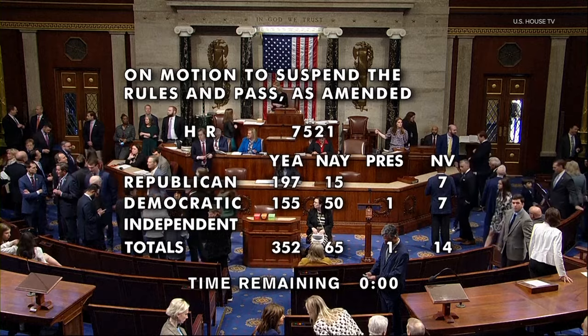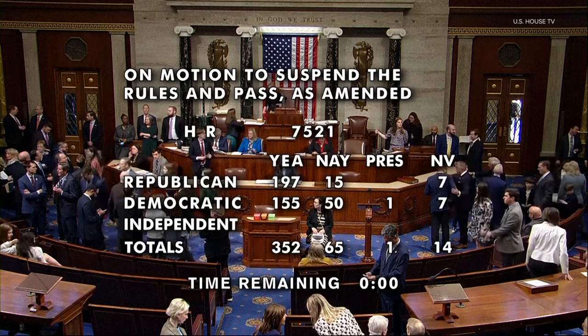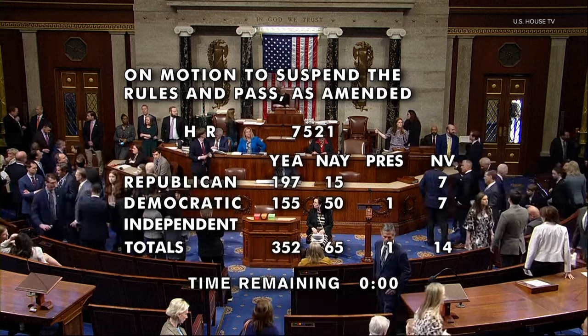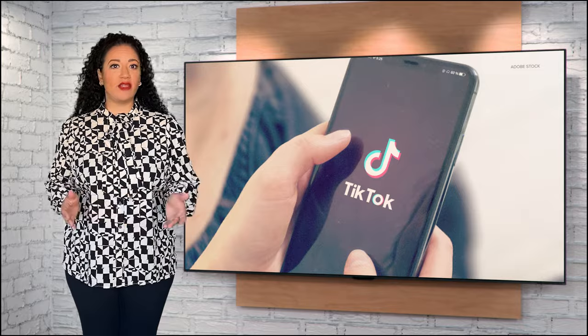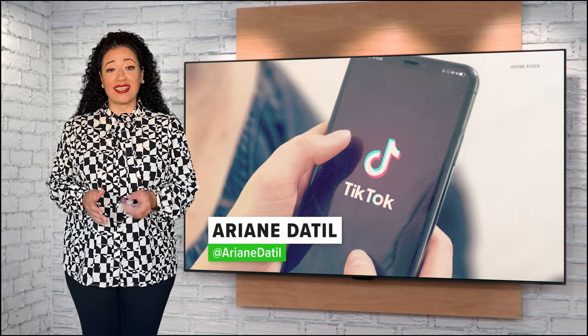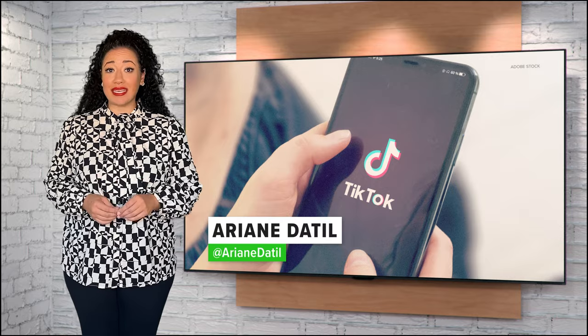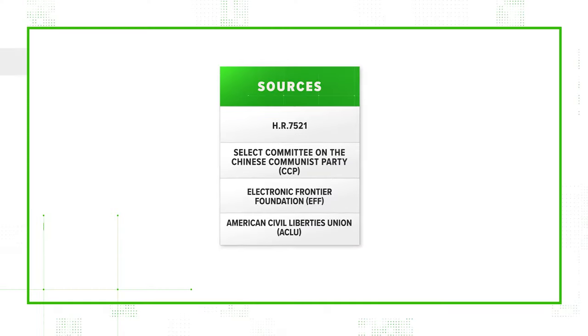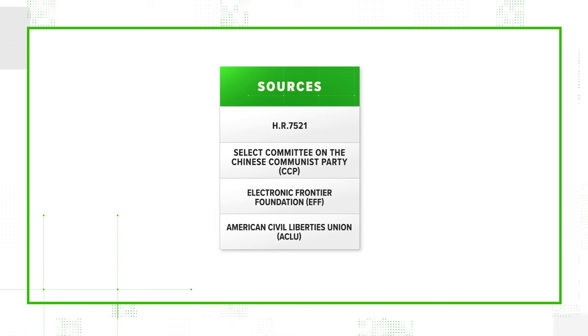The rules are suspended. The bill is passed. On March 13th, the House passed the Protecting Americans from Foreign Adversary Controlled Applications Act, a bill that could ban TikTok in the U.S. if parent company ByteDance doesn't sell the app. Using these sources, we're going to fact check a few common questions about the bill.